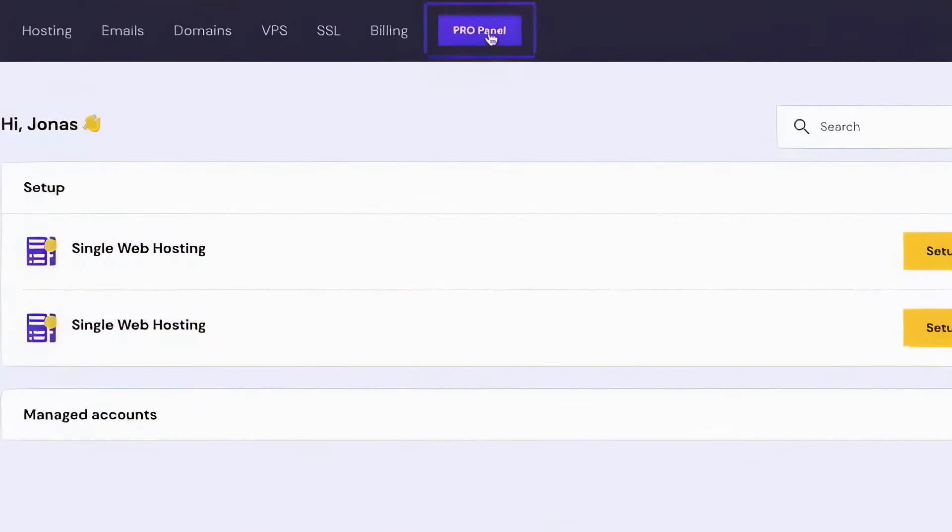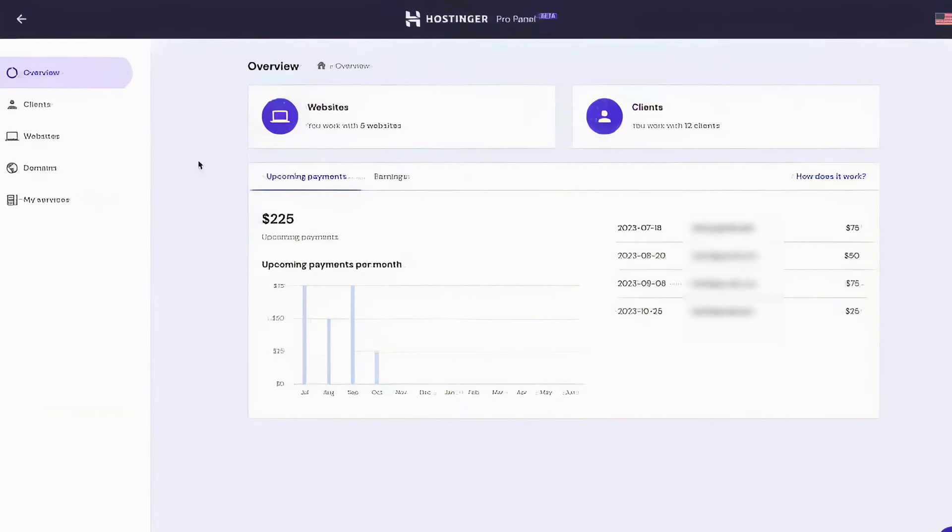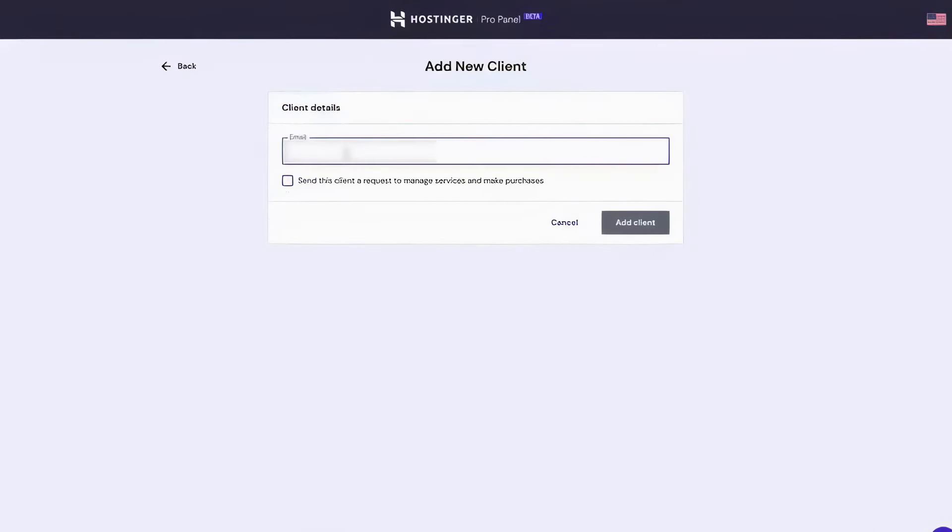Number one: Hostinger Pro. Hostinger has recently introduced the Pro Panel on HPanel, a feature-rich dashboard designed specifically for web design freelancers and agencies managing multiple websites. This innovative tool simplifies the setup and management of client websites, making it possible to handle various tasks from a single centralized location.